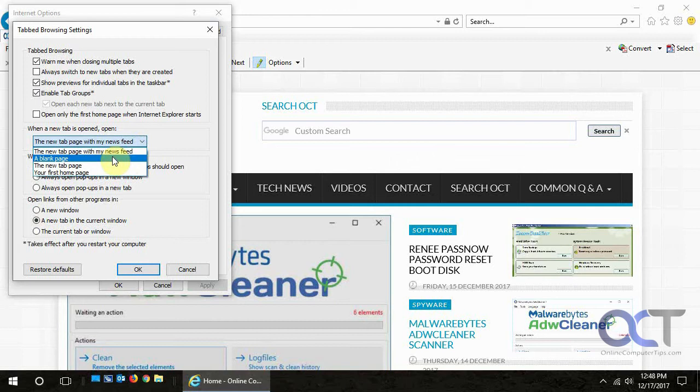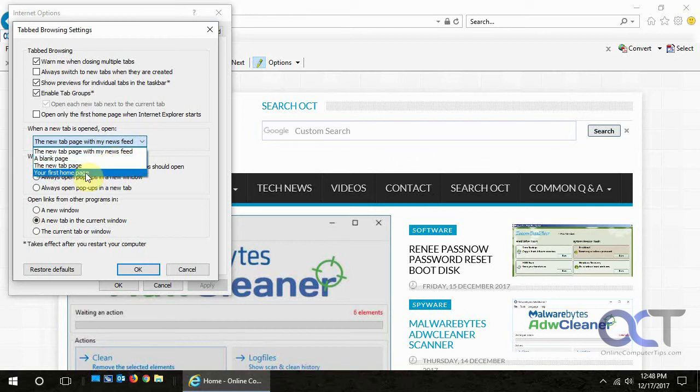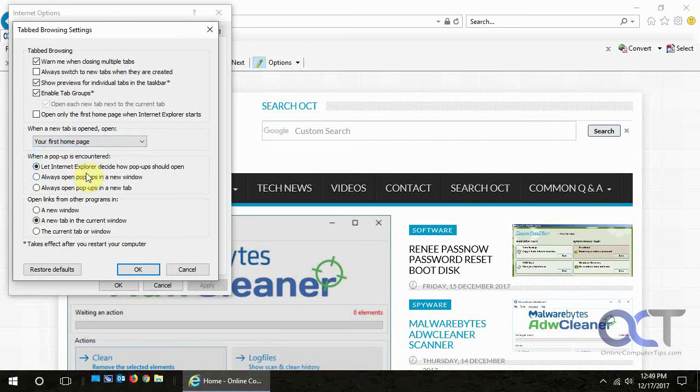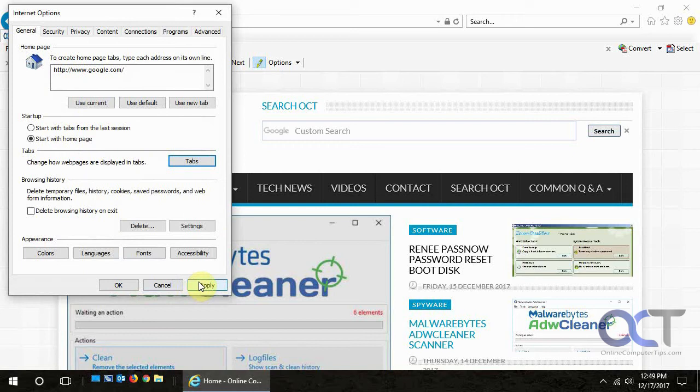You can either do a blank page or a new tab page, but we want our first home page because you can have multiple home pages in Internet Explorer. We just have one for Google, so click on that, click OK, click apply, click OK.